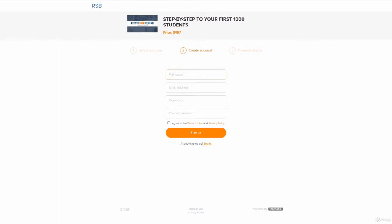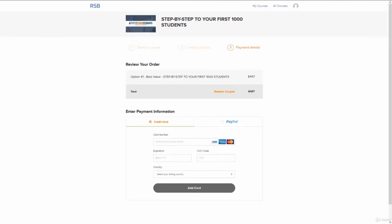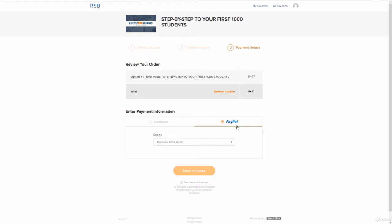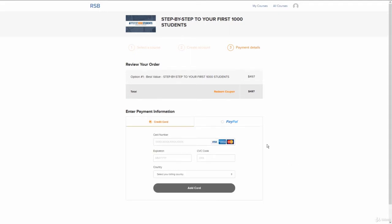Right after you've created your account, you will be taken to the next step — it's a secure payment page. You will have two payment options: you can pay straight from your credit card or you can use PayPal. Enter your details and hit enroll in course. Please note, if you've chosen the most flexible plan, you would be able to pay only with your credit card. Once you make your investment, you're good to go. You get unlimited, lifetime, instant access to the premium training program and all the bonuses.